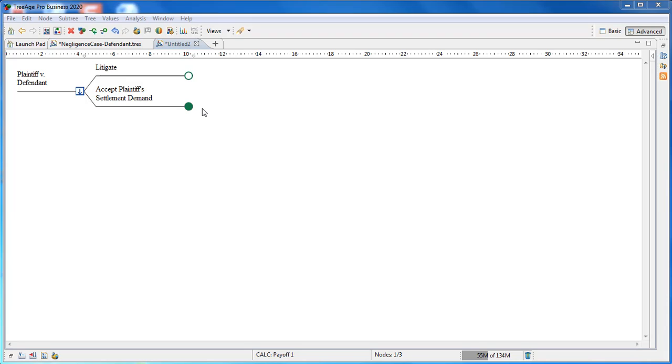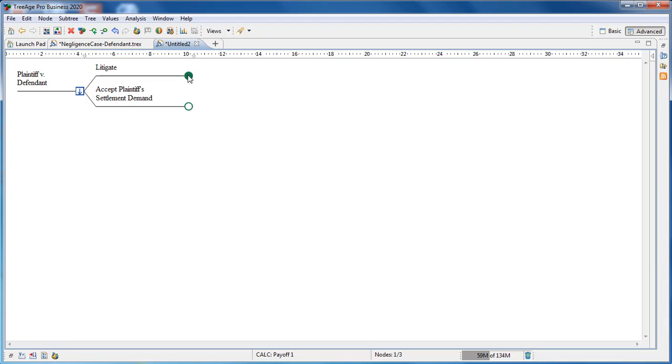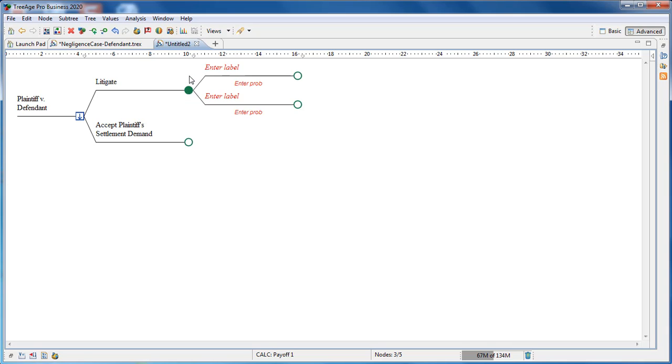The settlement strategy will have no further events. We'll come back to add appropriate values later. However, the litigation strategy will require additional nodes to reflect the issues you feel the jury or judge will consider. They should be sequenced in the order in which you expect the judge and jury to consider them. In this case, the first uncertainty involved the jury finding about negligence.